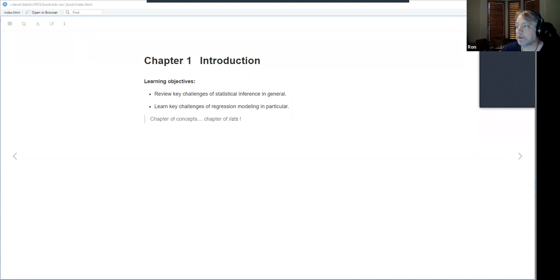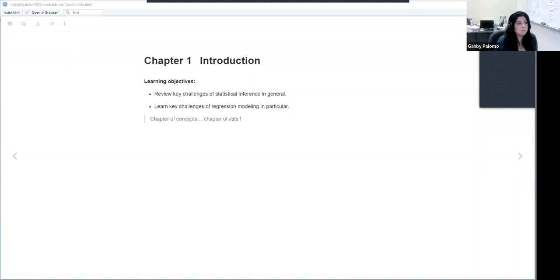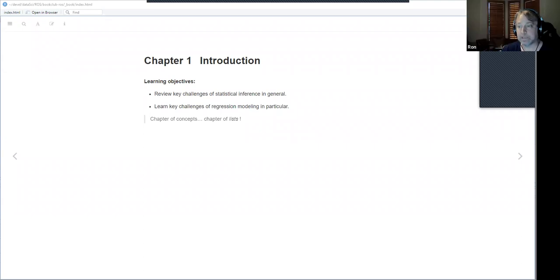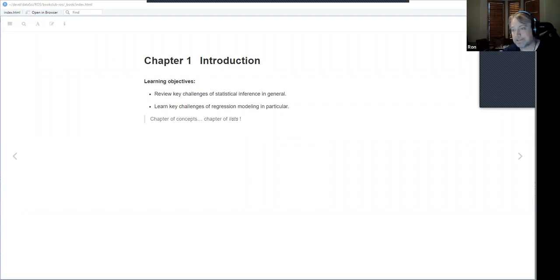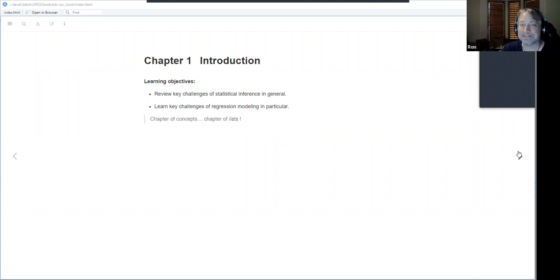We're starting with chapter one, which is basically a conceptual chapter reviewing the challenges of statistical inference in general and looking at key challenges with regression modeling in particular. The author likes lists — there's three of these and four of those — it started to get a little much, but okay, the first list was the three challenges of statistics.